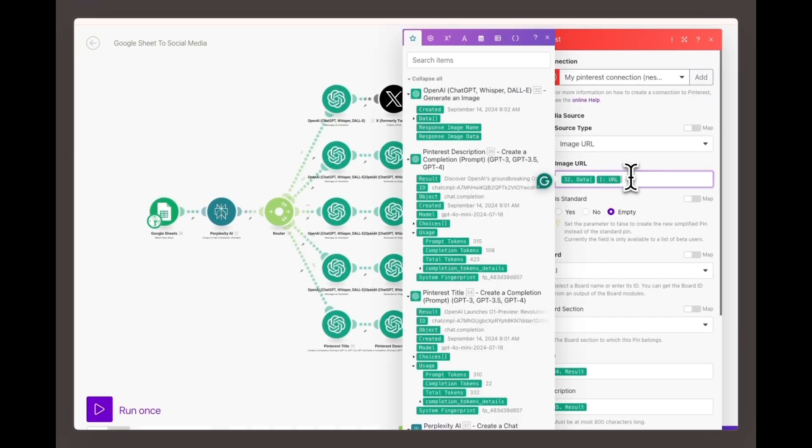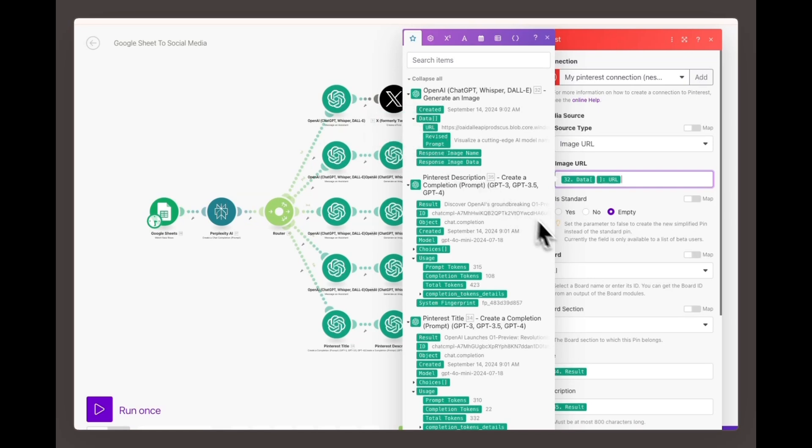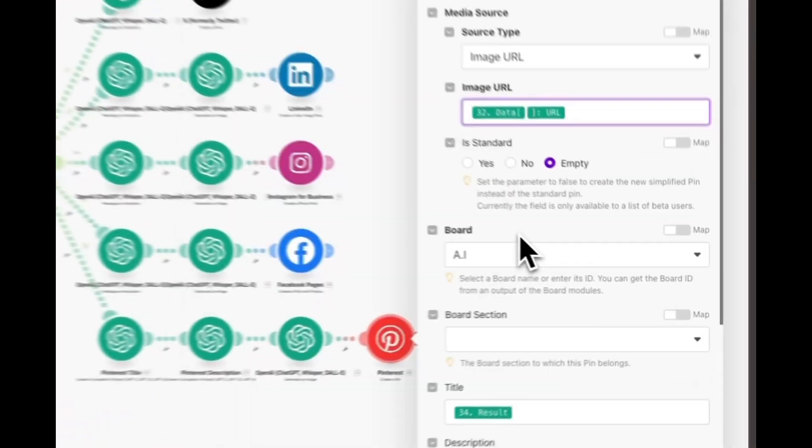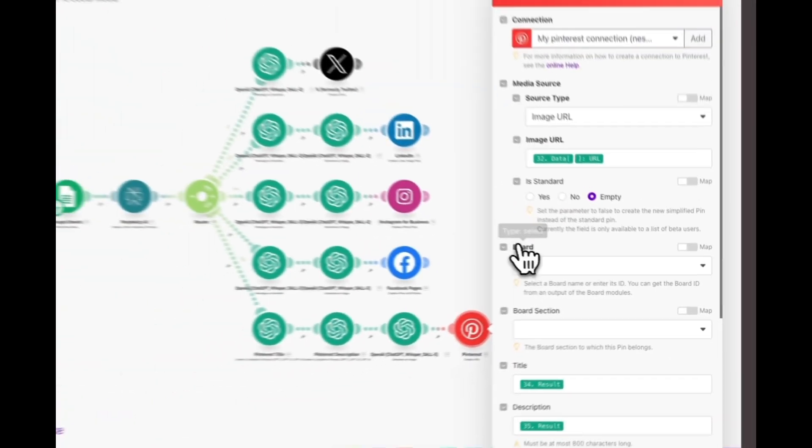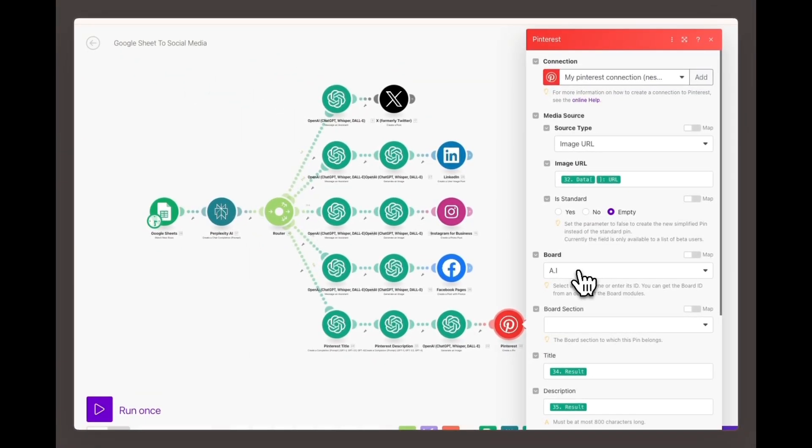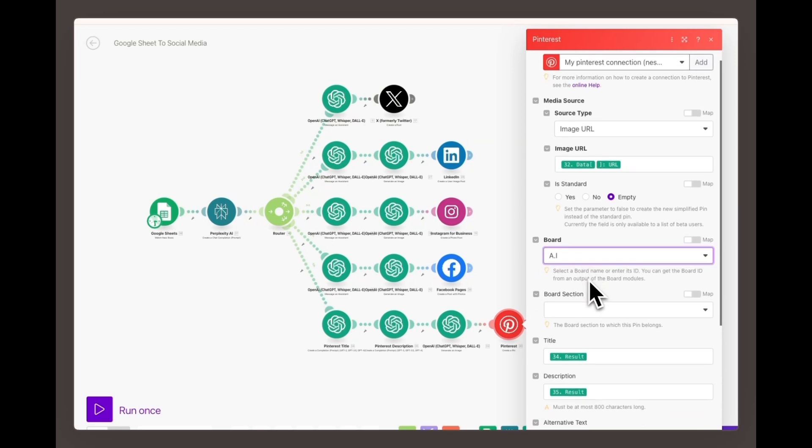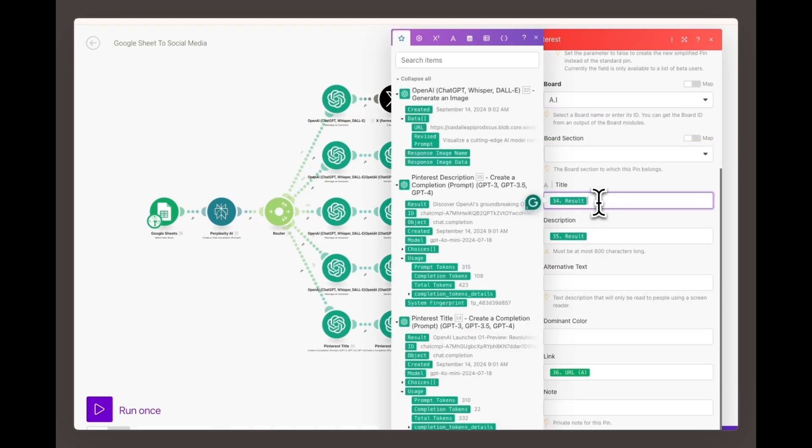For the Pinterest image pin post, go to the image URL section in your Pinterest pin setup. Select the DALL-E 3 data URL number 32. This is the URL for the image created by DALL-E 3 and it will be automatically inserted into your pin. Choose the board where you want the pin to appear. You can either select an existing board or create a new one.